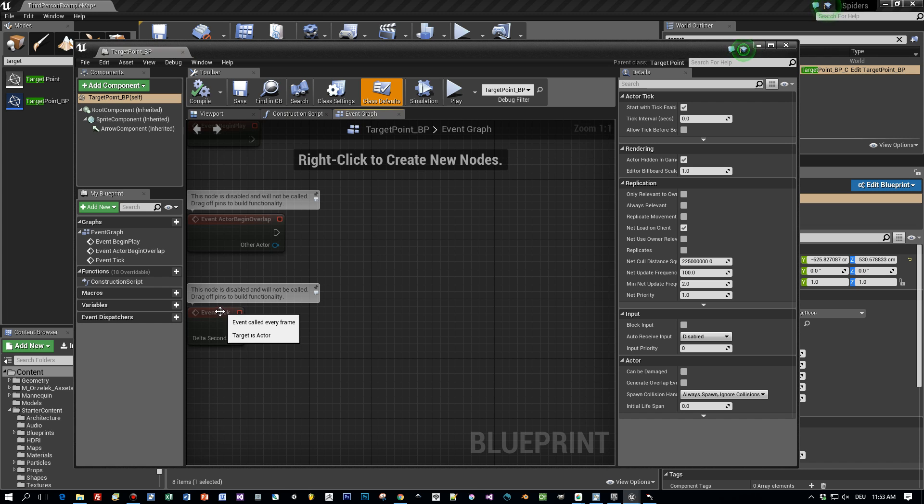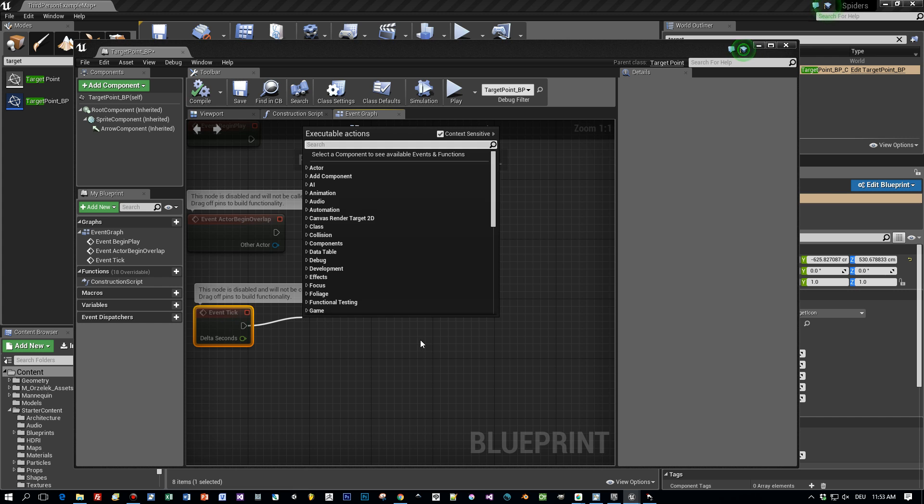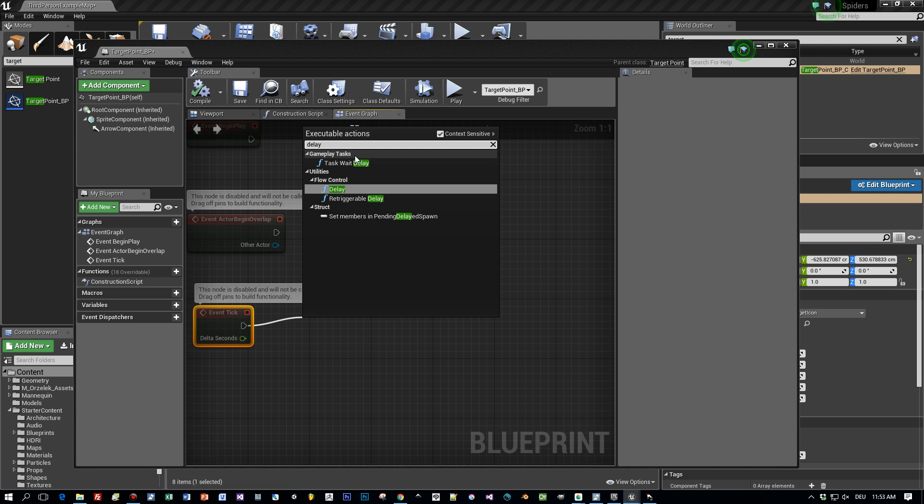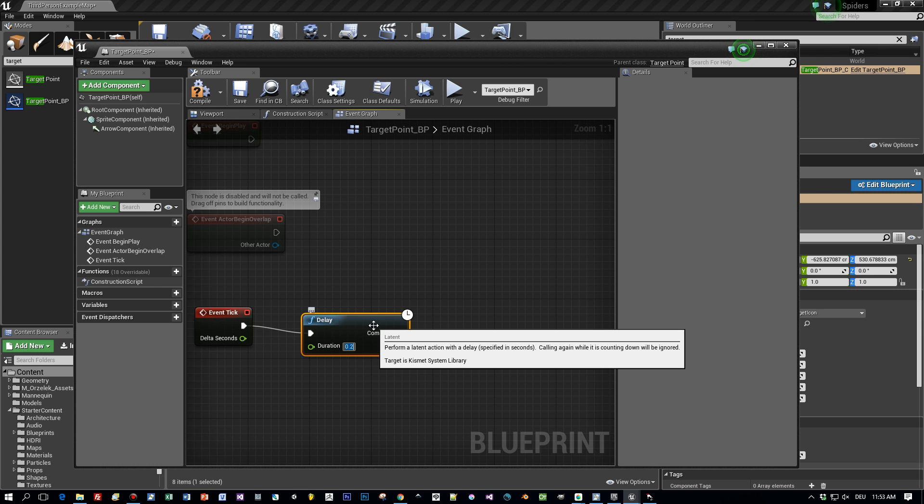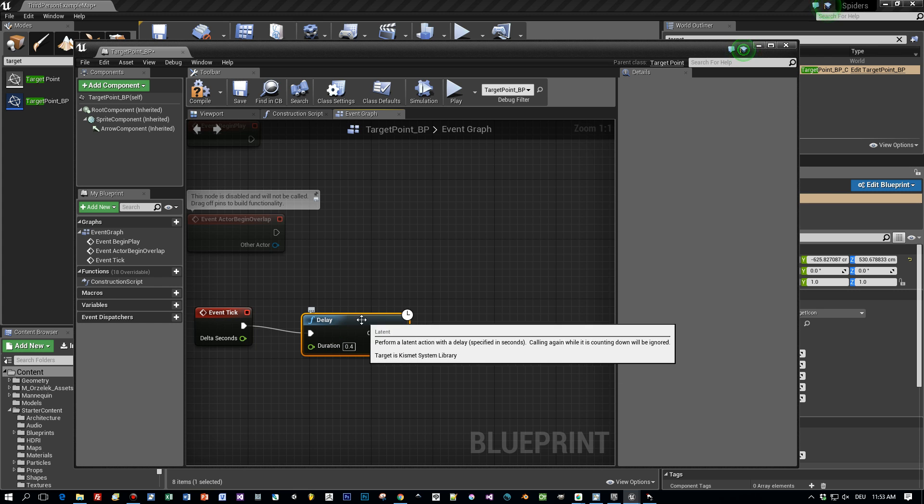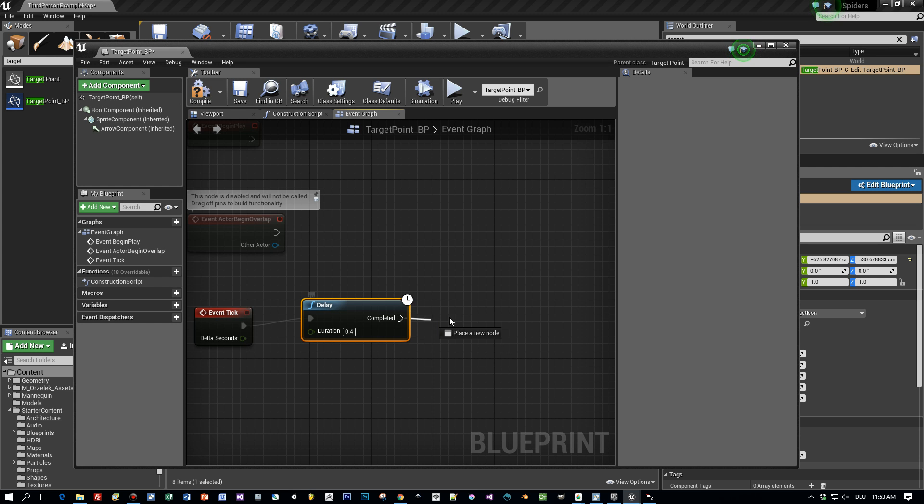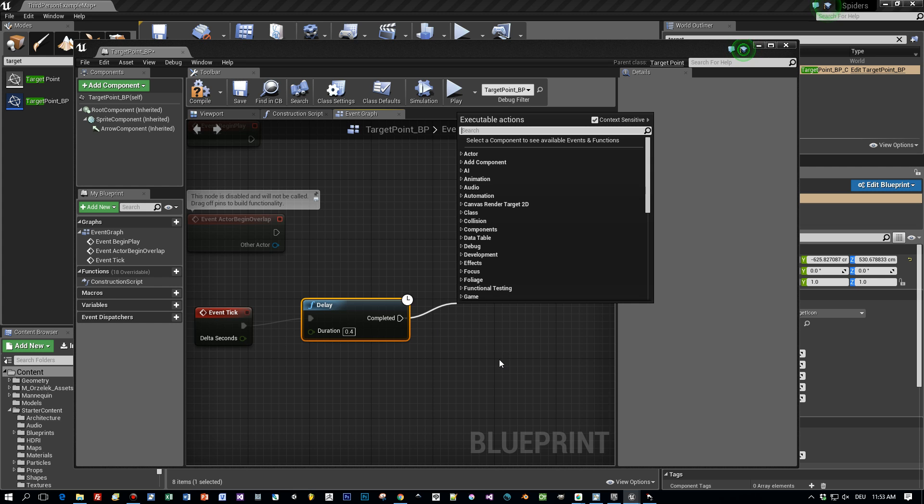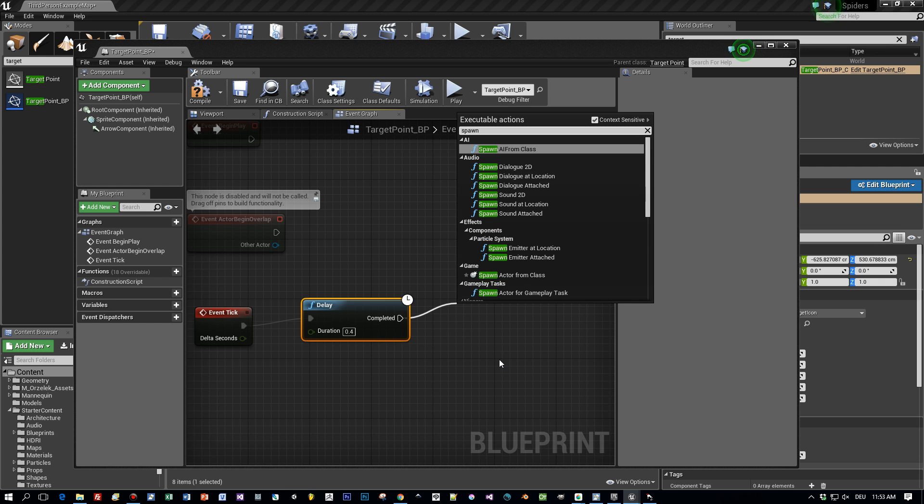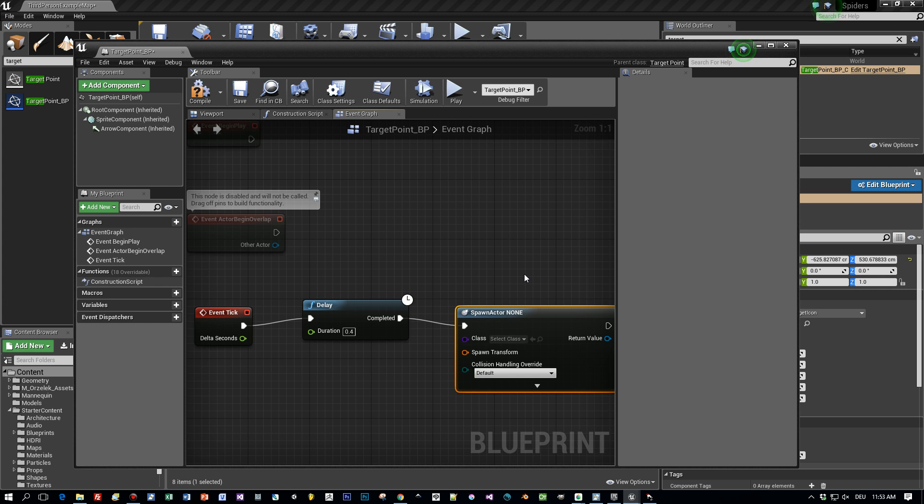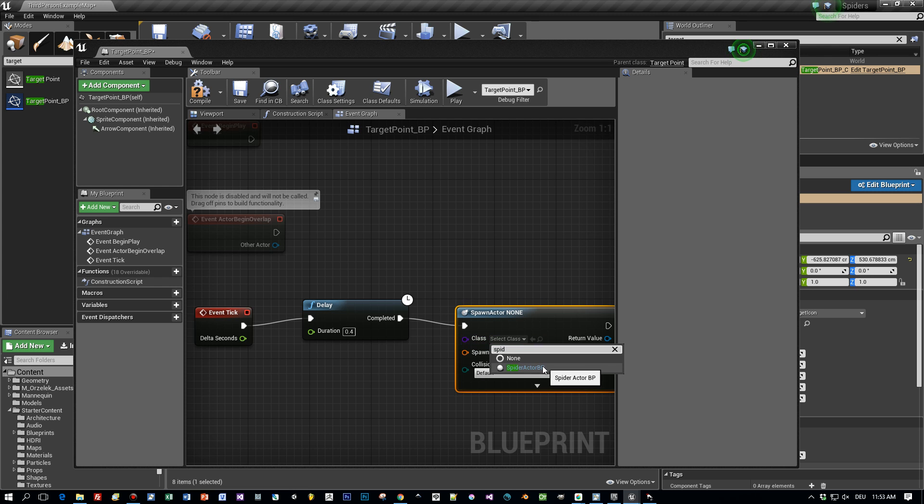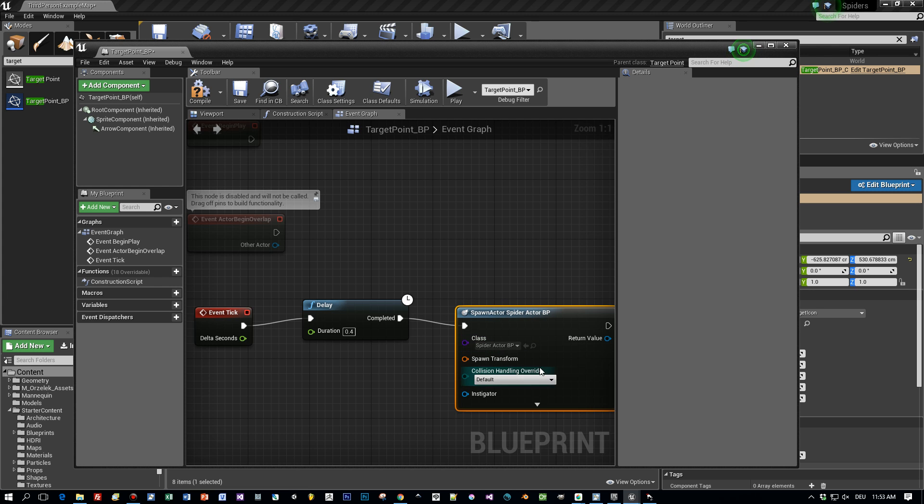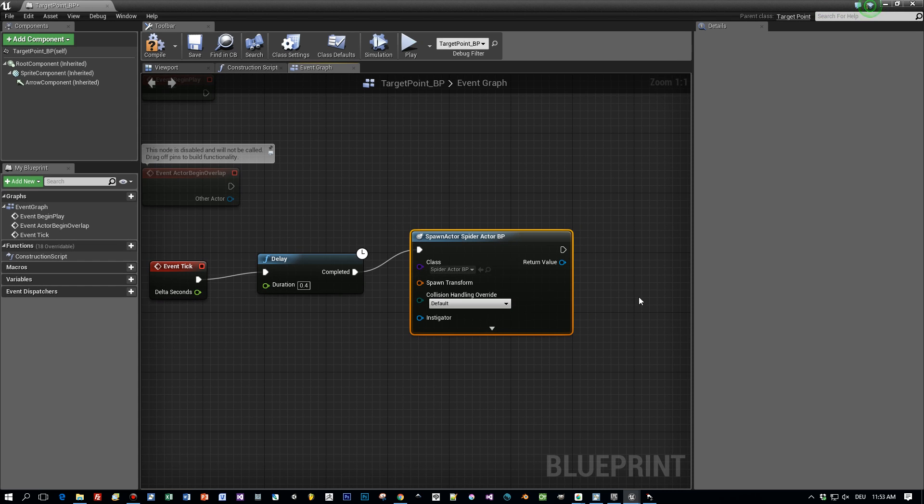And now let's use event tick function. This is called for every frame of the game cycle. But we want to delay this. So I will add a delay of let's say 400 milliseconds. This should be enough. And every 400 milliseconds I want to spawn an actor. Which actor I want to spawn. My spider. So choose spawn actor from class and choose the blueprint we created, the spider actor blueprint. And that's all. Now the only thing we have to define is at which location we want to spawn the spiders. So choose get actor.